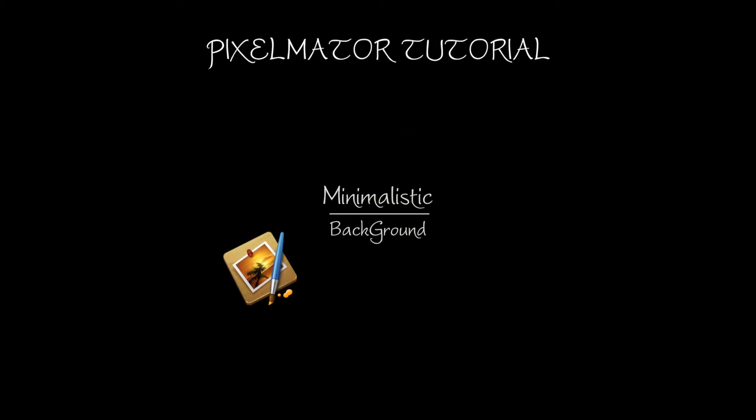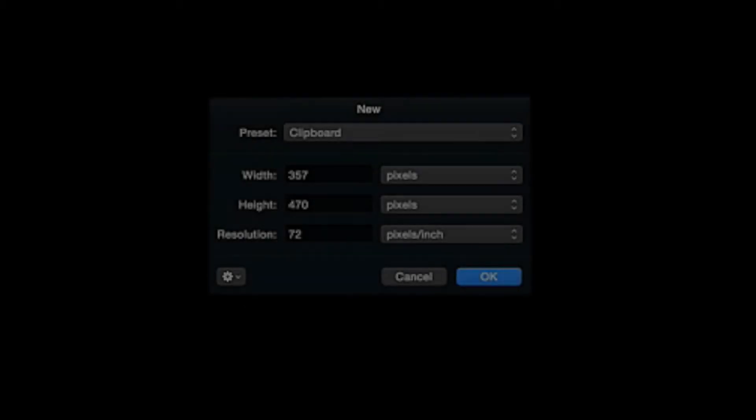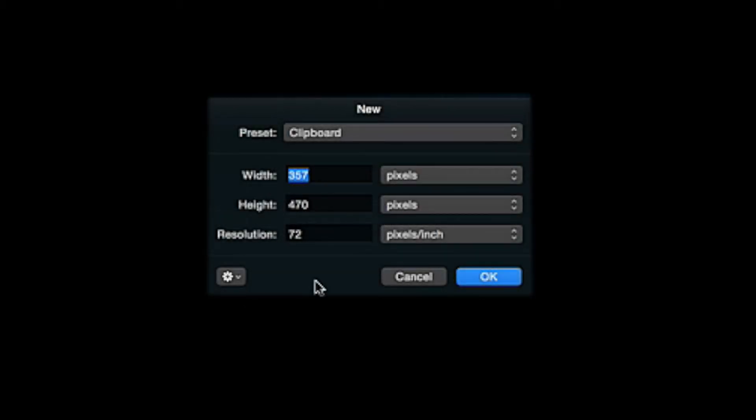Hey, hello, how are you all doing? Welcome to this Pixelmator tutorial. In this tutorial I'm going to show you how to make a minimalistic background like so. It's really easy to create, and the effects I use are very simple but very effective. You can use them over any text or shapes in your own compositions.